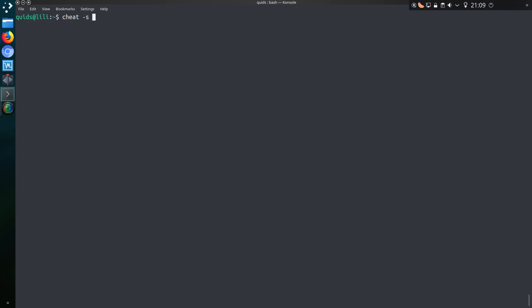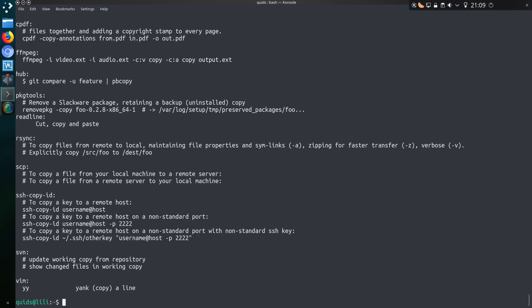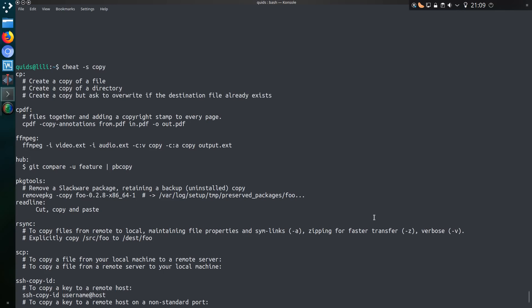So if you don't know the exact name of the command you're looking for, you could type in a search word. So that's cheat dash S and I'll go for copy. So how many commands discuss copy? Yeah, quite a few. The main one is cp, so that is copying a file. Rsync is also an alternative.